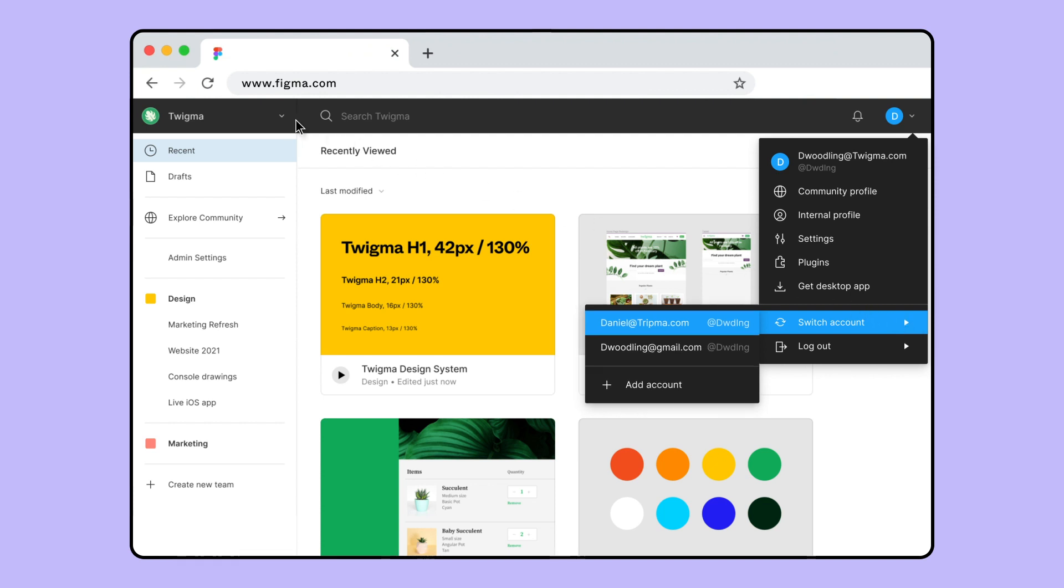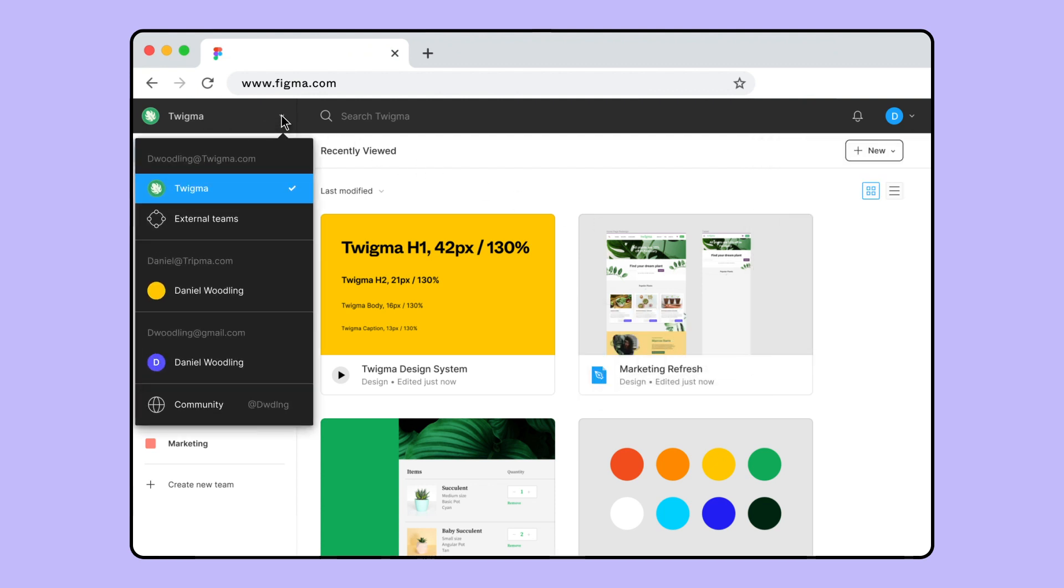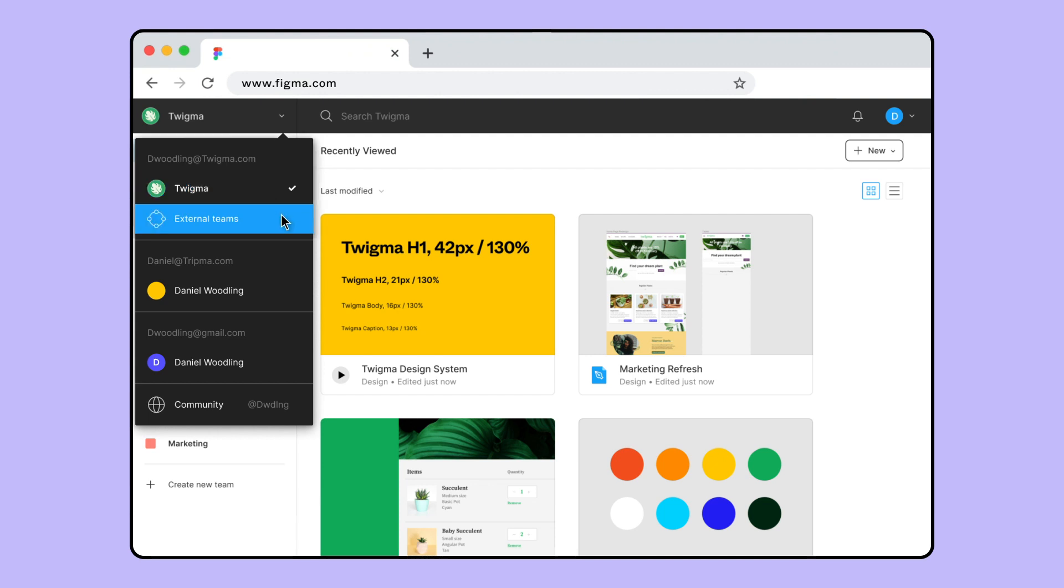The Workspace switcher in the top left corner lets you quickly switch between workspaces in your accounts. If you're part of an organization, this includes switching between the organization workspace and any external teams associated with that account.